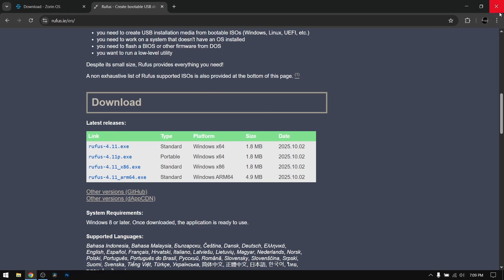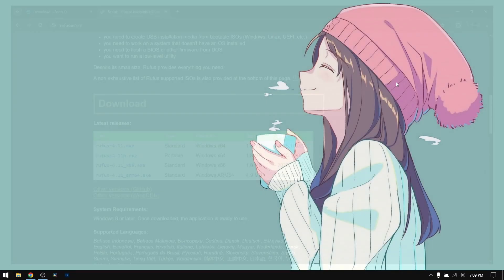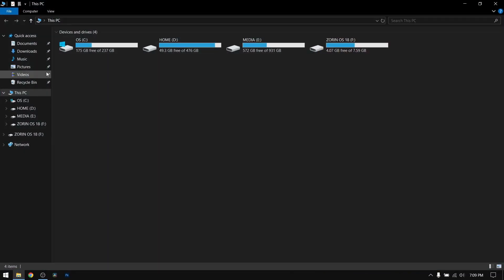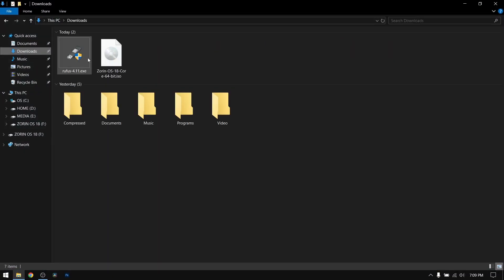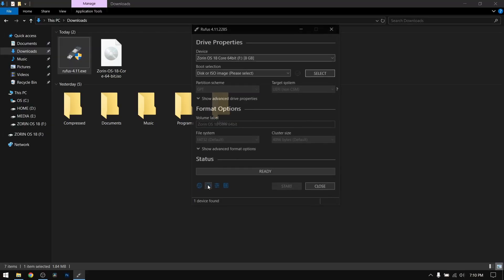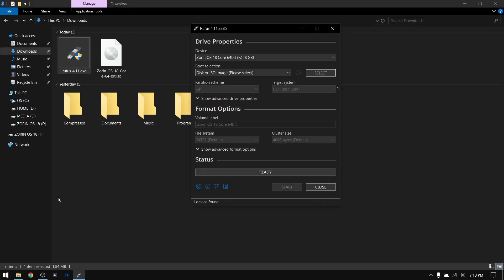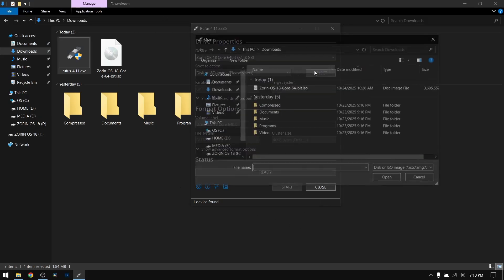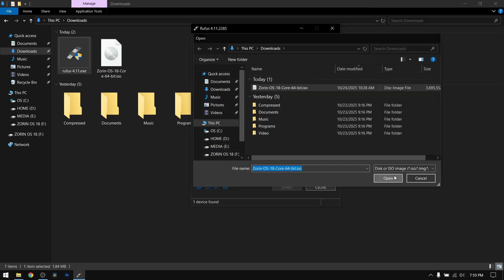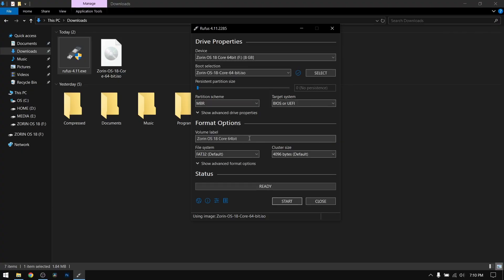Once you have done both of that, exit your web browser and then open your downloads directory and open Rufus. Now insert your pen drive which is at least 8 GB and please make a backup of your pen drive data first. After that, select the Zorin OS ISO file which we just downloaded earlier.